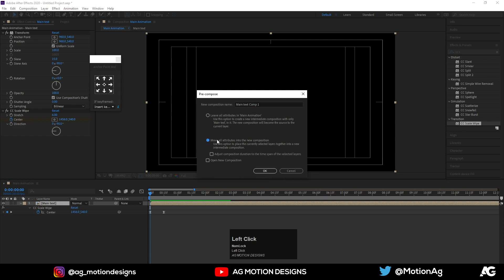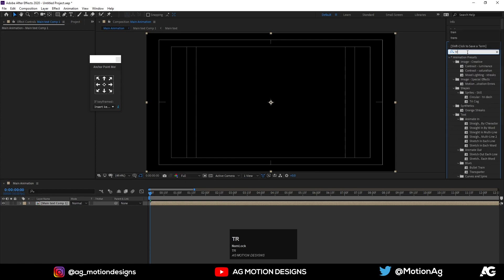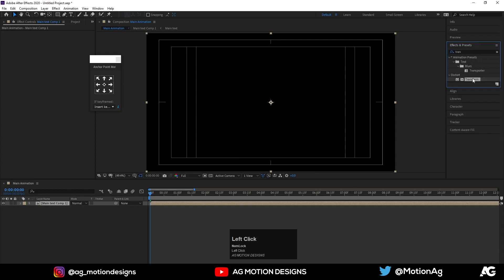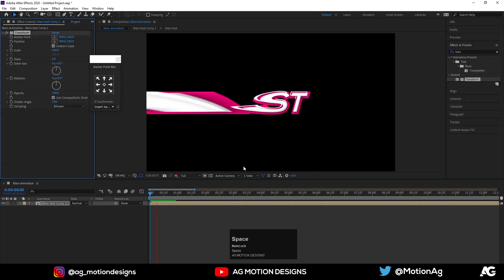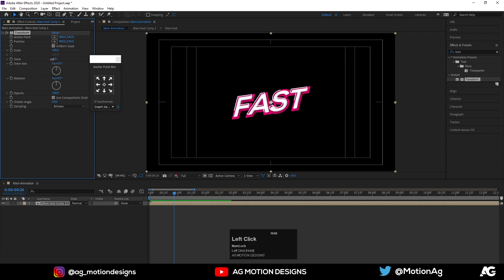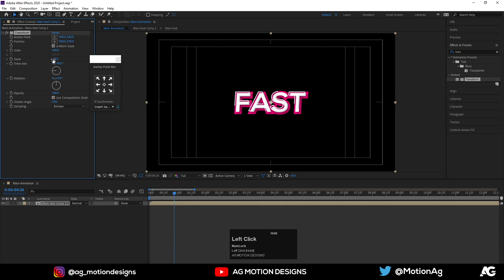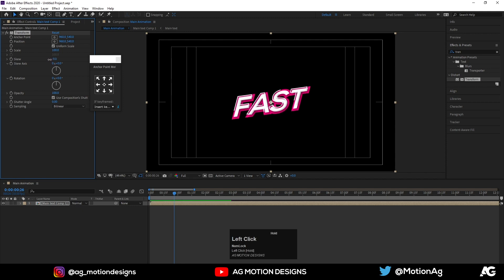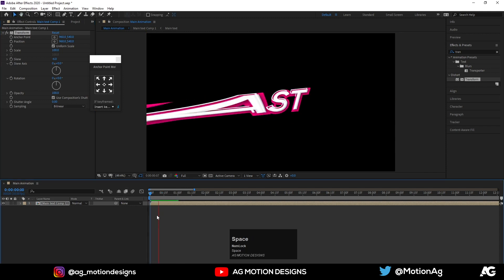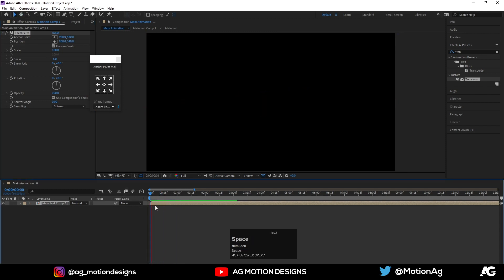Now again select this here and hit CTRL-SHIFT-C, move to all the attributes into the new composition, press OK and again apply this transform effect. Make it, yes, so it will be like this.